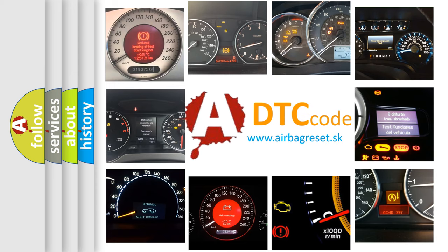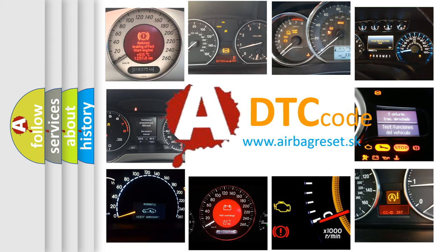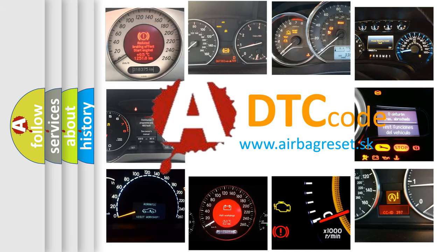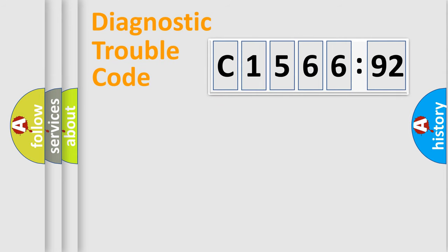How is the error code interpreted by the vehicle? What does C156692 mean, or how to correct this fault? Today we will find answers to these questions together.